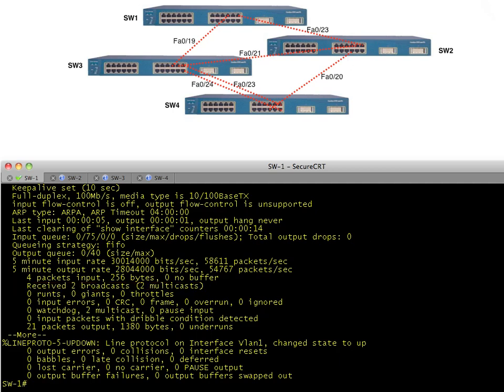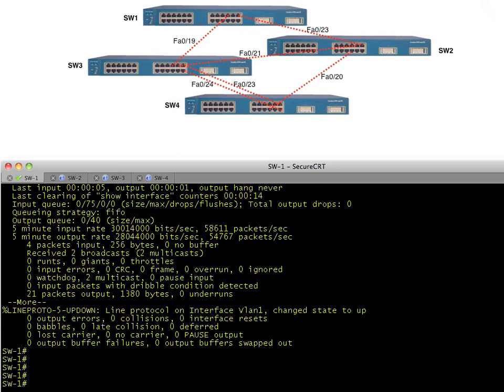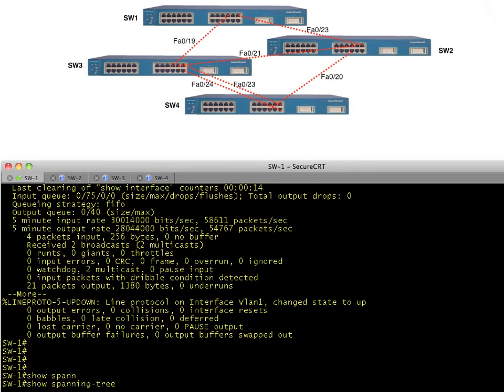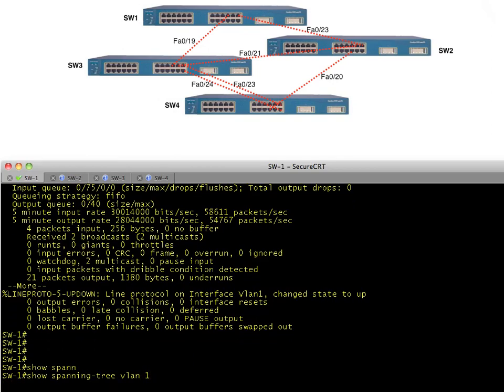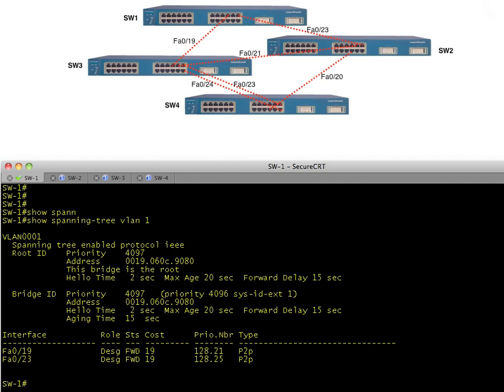Let's do a show spanning tree for VLAN one. If you only have one VLAN you can just type show spanning tree. This shows us the information about VLAN one. With per-VLAN spanning tree plus, if you have multiple VLANs you'll have multiple instances of spanning tree — one per VLAN. With one VLAN, only one spanning tree instance.